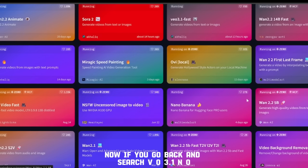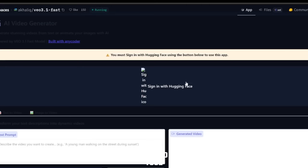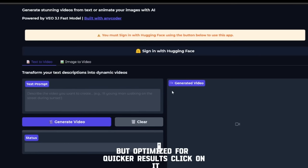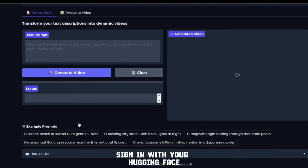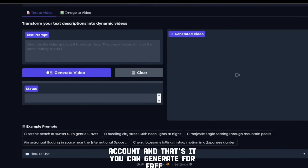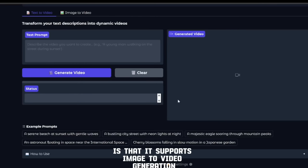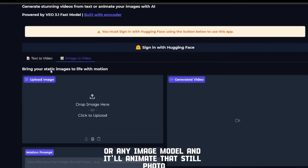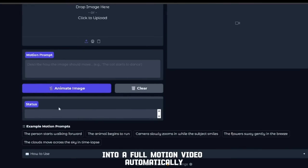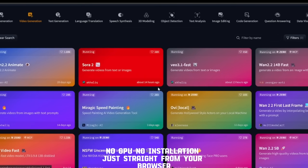If you go back and search 'VO3.1 fast,' you'll find another tool — basically the same cinematic model but optimized for quicker results. Click on it, sign in with your Hugging Face account, and that's it — you can generate for free. What's really cool is that it supports image-to-video generation. So you can upload an image from Midjourney, Flux, or any image model, and it'll animate that still photo into a full motion video automatically. No GPU, no installation, just straight from your browser.